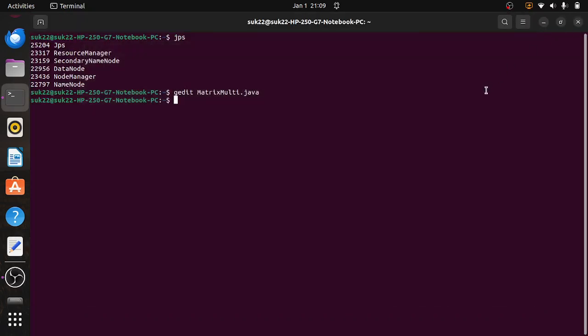Now the thing is to create the input. In Hadoop, a huge amount of data will be present, and that input will be in the form of a file. So we are going to create the file for matrix multiplication. Matrix multiplication means multiplication of two matrices. The rule is M cross N and P cross Q — N and P should be the same. Then only the matrix multiplication will happen, so we have to take care while giving the input.